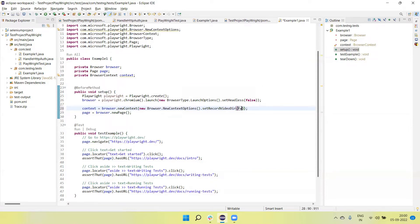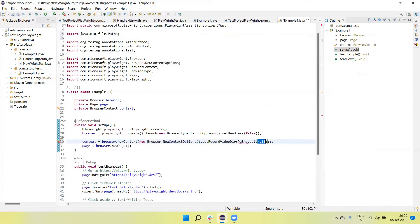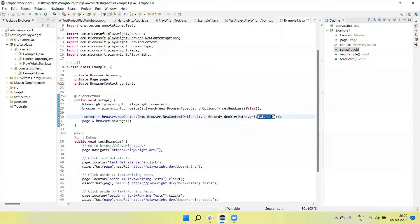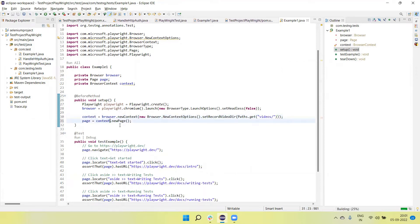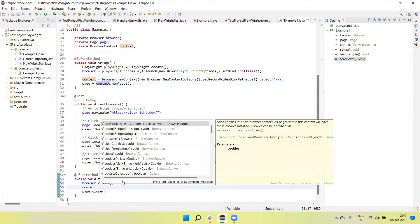Then I set the `recordVideoPath` and provide a folder name 'videos'. If that folder doesn't exist at the root of the project, it will automatically be created and then save the execution recording. The page object is created using the context object with `newPage`, and in the teardown I also need to close the context object.